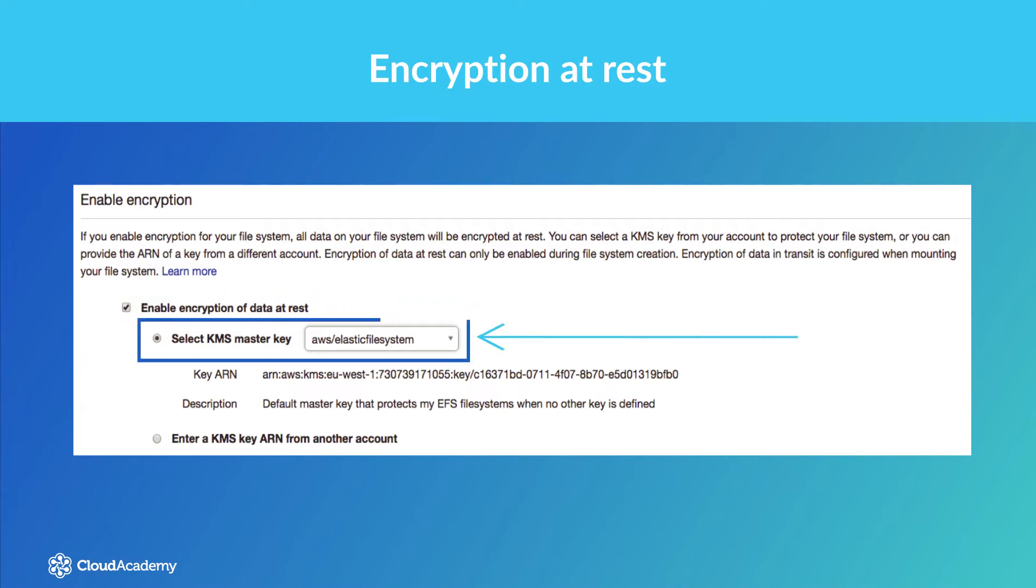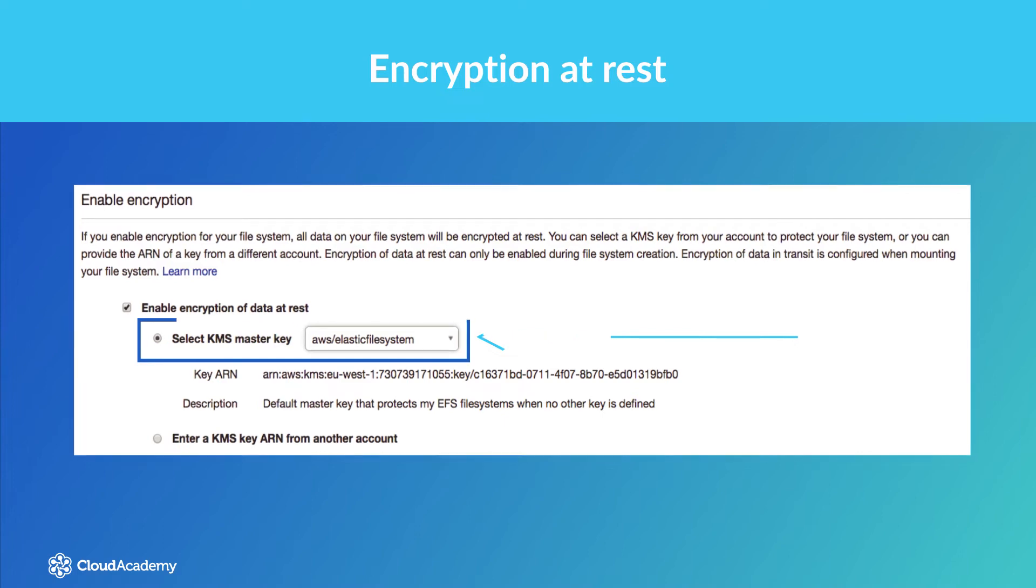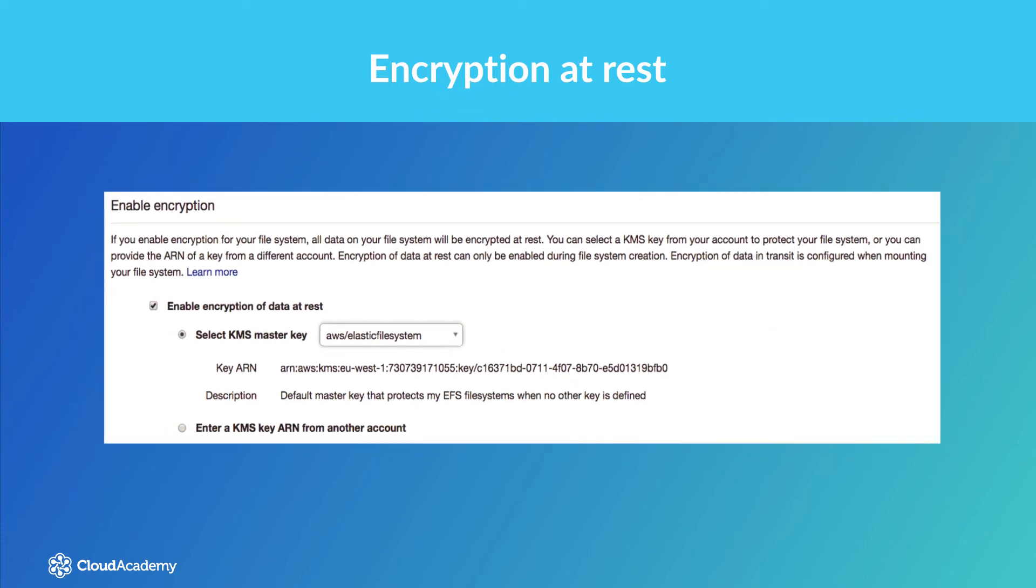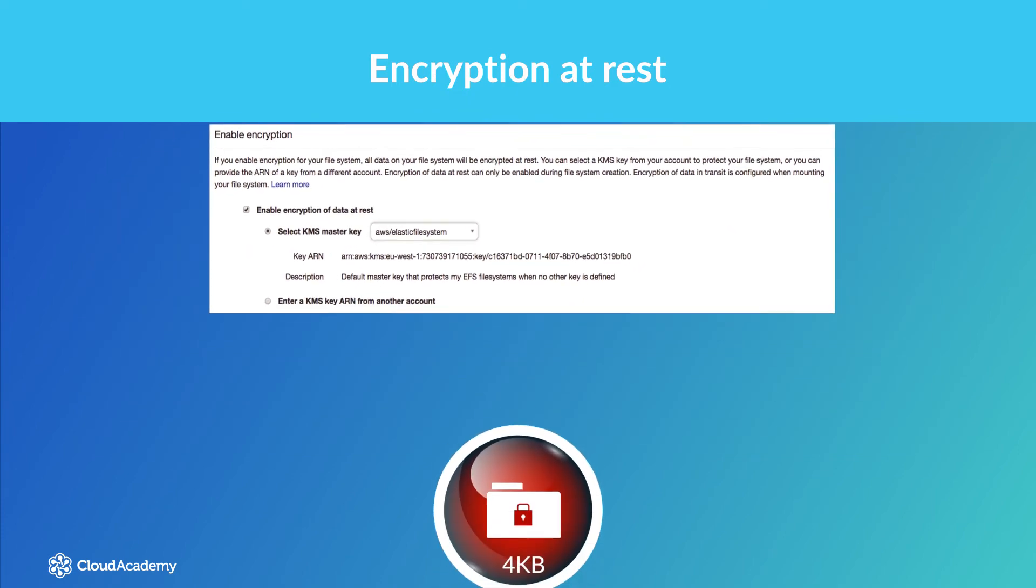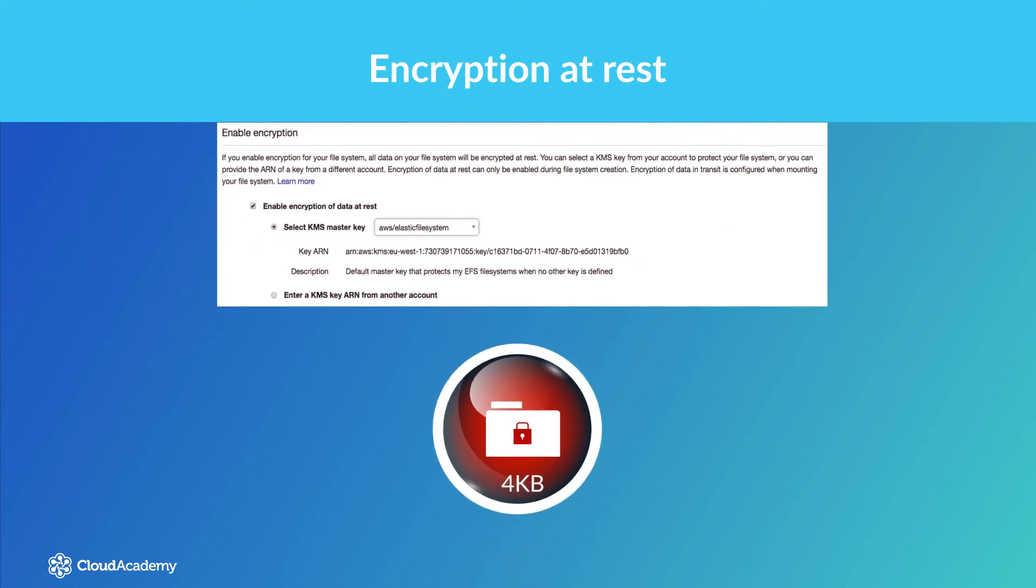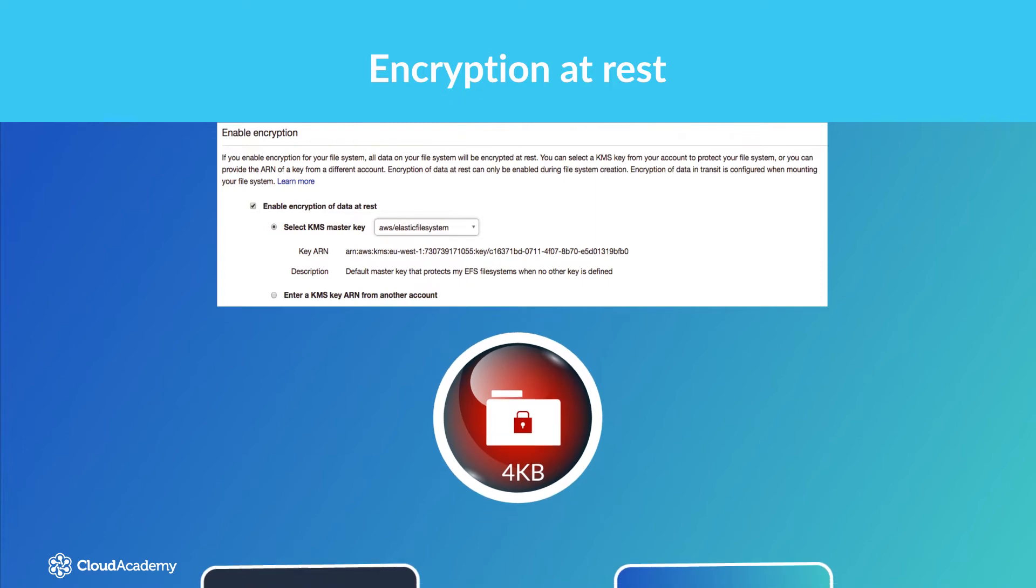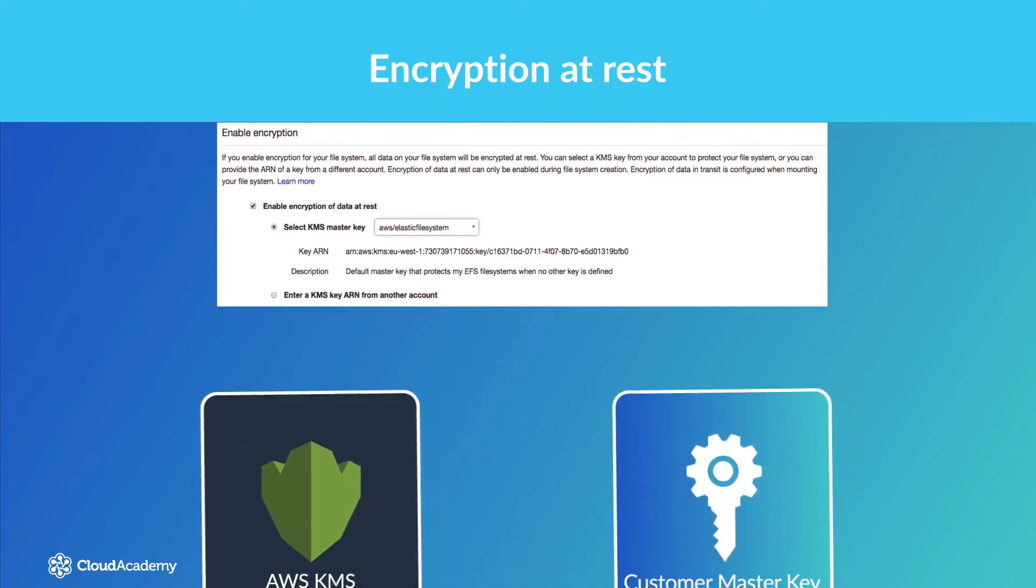As you can see in the image, a KMS Master Key, a CMK, is required. A Customer Master Key is the main key type within KMS. This key can encrypt data of up to 4KB in size, however it is typically used in relation to your data encryption keys.